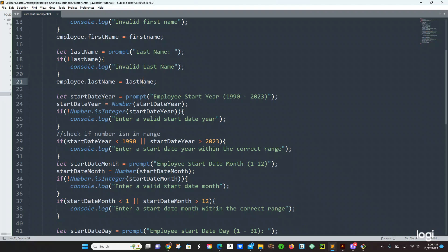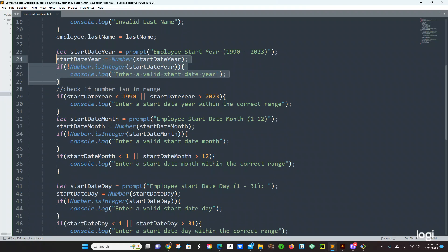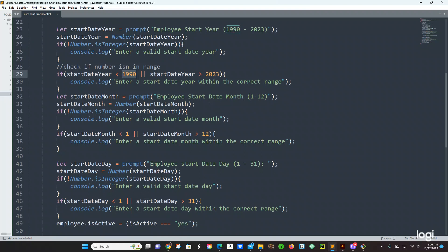Well it was part of the issue, right. StartDateYear, prompt, employee start year, 1990 to 2023. StartDateYear — if no Number.isInteger(startDateYear) — enter a valid start date year. So far this is good. Next block of code is in range: startDateYear less than or greater than 2023 — enter start date year within the correct range. Okay, this is good.